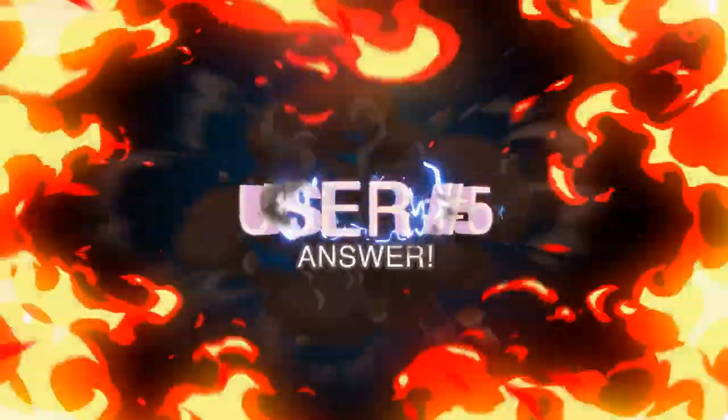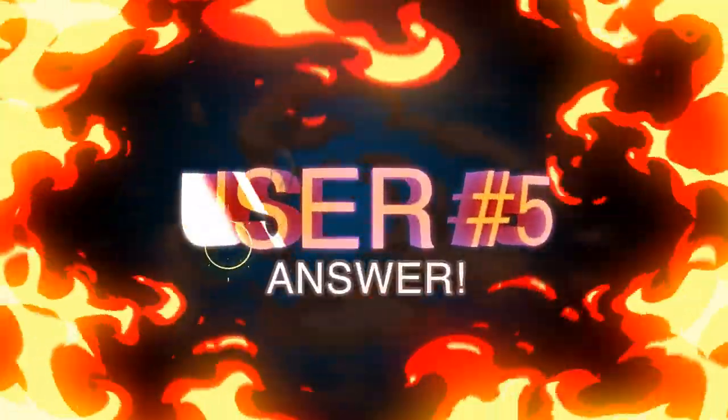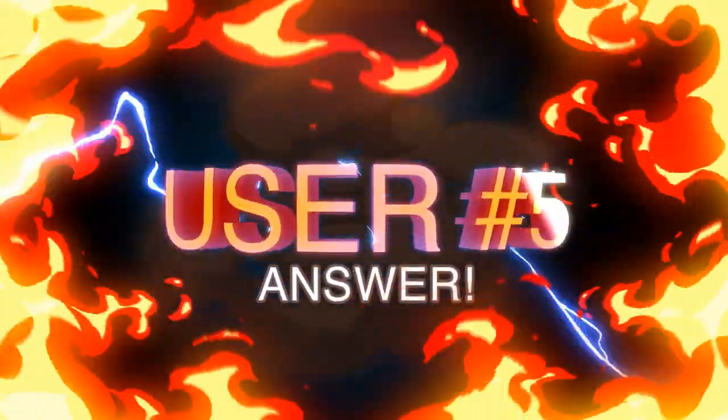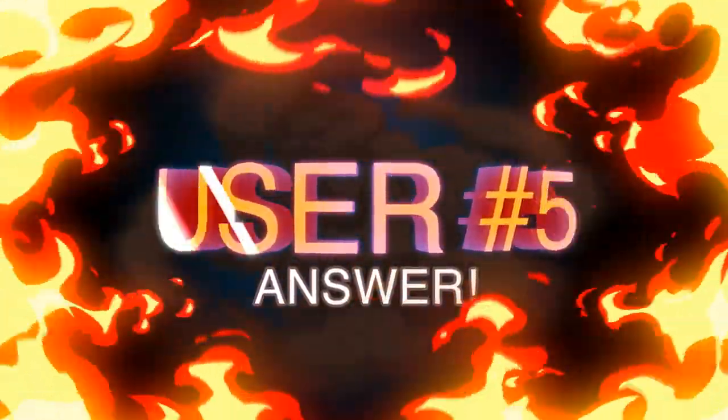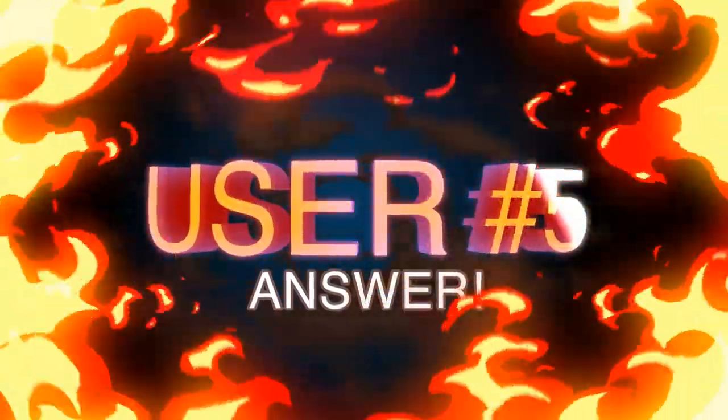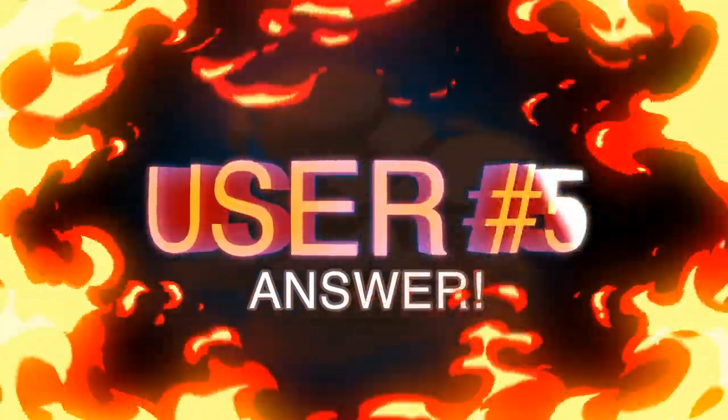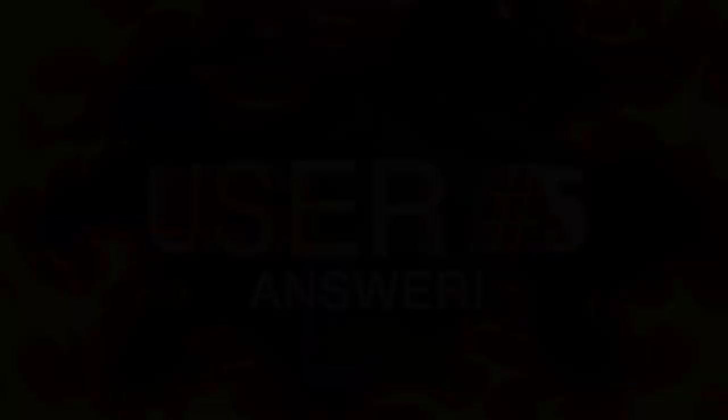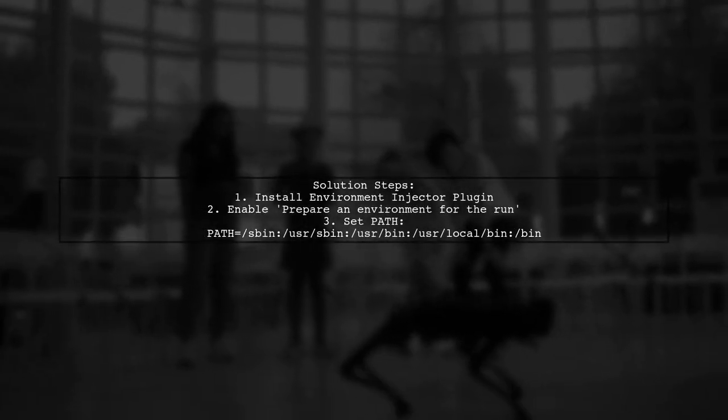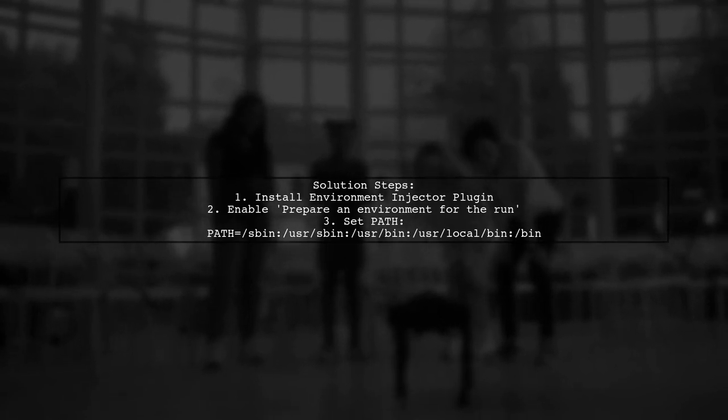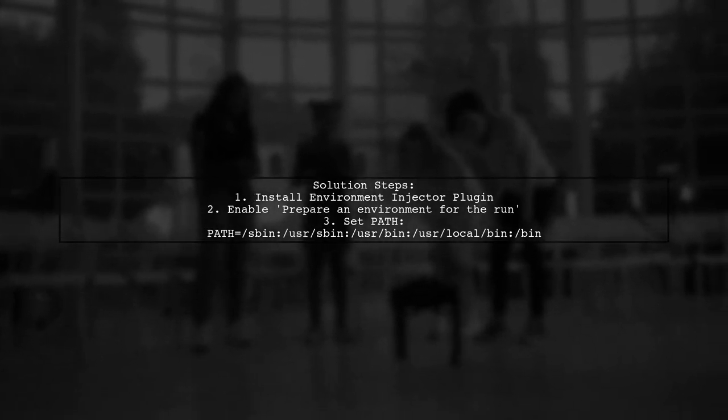Let's now look at another user-suggested answer. To resolve the issue of Jenkins not recognizing the command SH, you can use the Environment Injector plugin. First, install the plugin. Then, in your pipeline, enable the option to prepare an environment for the run and set the path variable.